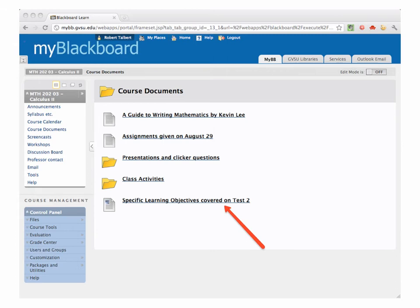Once the screencast is posted to the web, I will be putting up an announcement and I'll include a link to that document right there. That should tell you everything you need to know how to do when you come into your test and exactly what I'm getting at with this test.